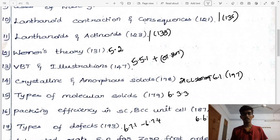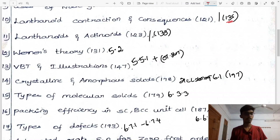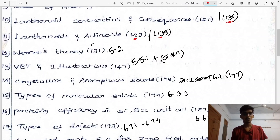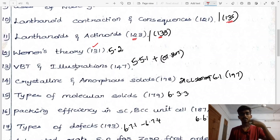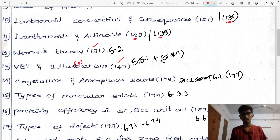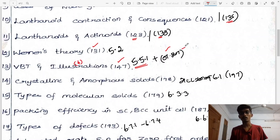Next: lanthanide contraction and its consequences, English medium page 121, Tamil medium page 135. Lanthanides and actinides difference, page 123 English, page 138 Tamil. Werner's theory, heading 5.2, English medium page 131. Valence Bond Theory (VBT), heading 5.5.1, English medium page 147, Tamil medium also at heading 5.5.1.